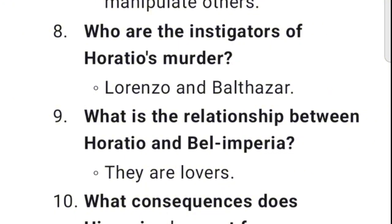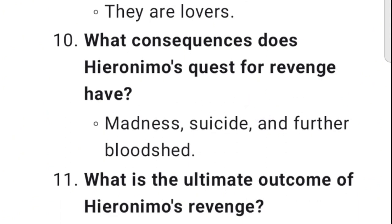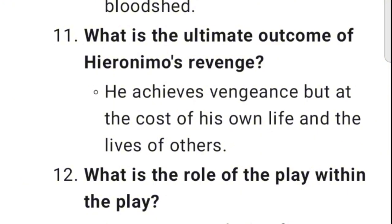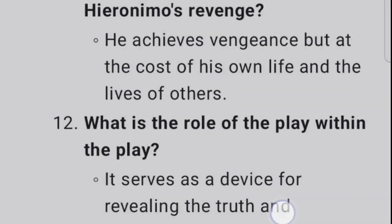9. What is the relationship between Horatio and Belimperia? They are lovers. 10. What consequences does Hieronimo's quest for revenge have? Madness, suicide, and further bloodshed. 11. What is the ultimate outcome of Hieronimo's revenge? He achieves vengeance, but at the cost of his own life and the lives of others.